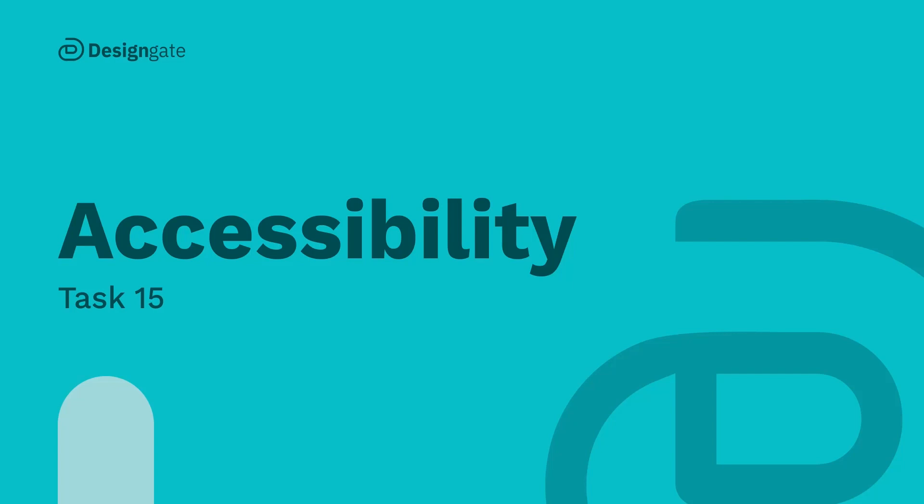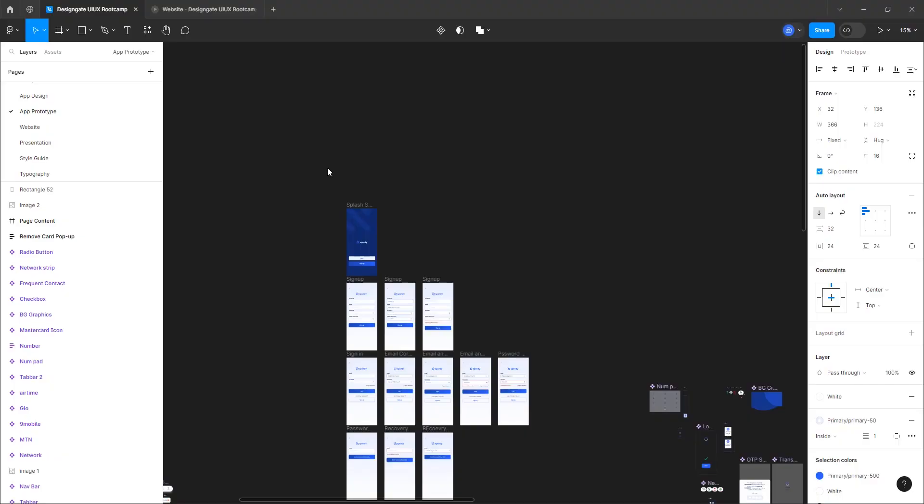Hello and welcome back. Today we are going to be wrapping up this design so far and also creating some screens for presentation. In the latter class and during the advanced UI class, we'll take a look at a better way to create presentation and also to present our case study.